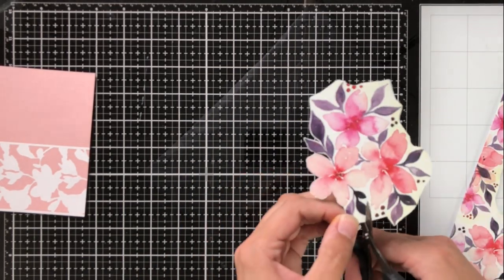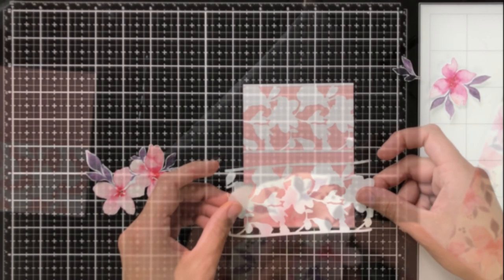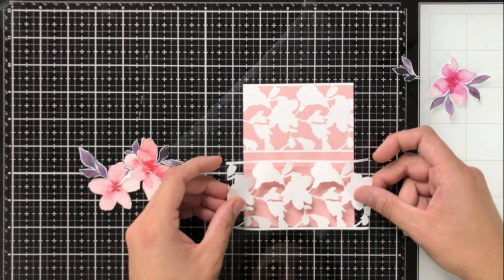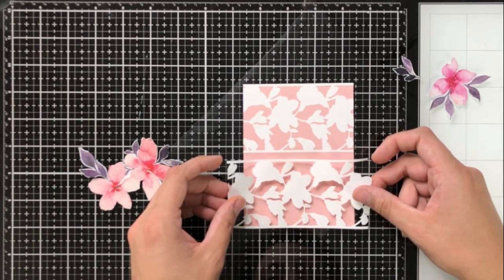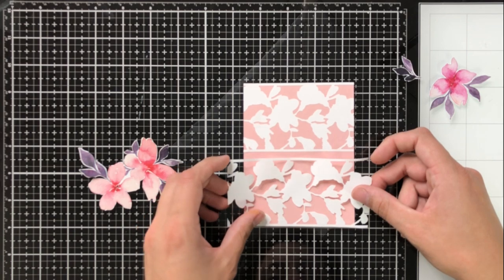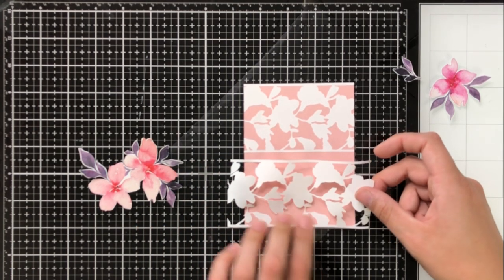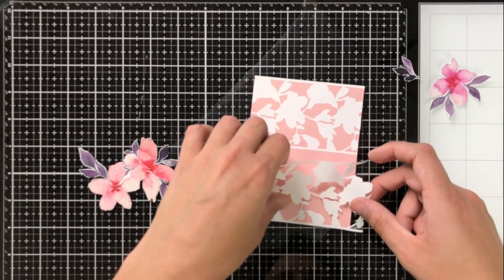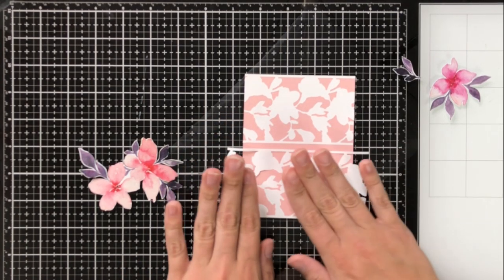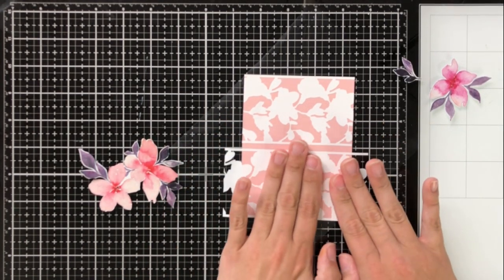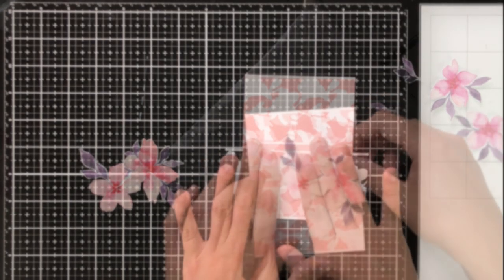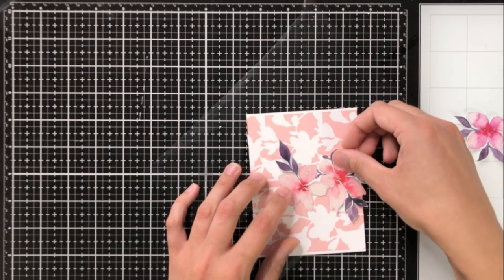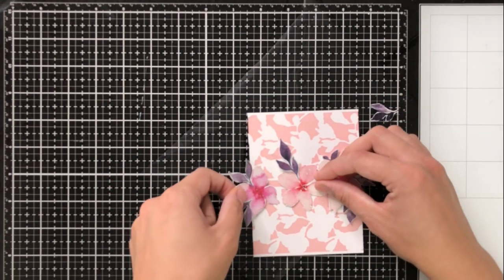I'm going to take a pair of scissors and just fussy cut some of these florals out. I want to stay close enough to the line that you can see the flowers come out together, but I want to stay far enough away that I'm not directly on top of the line, that way it looks more like a die cut than something that I just cut out.